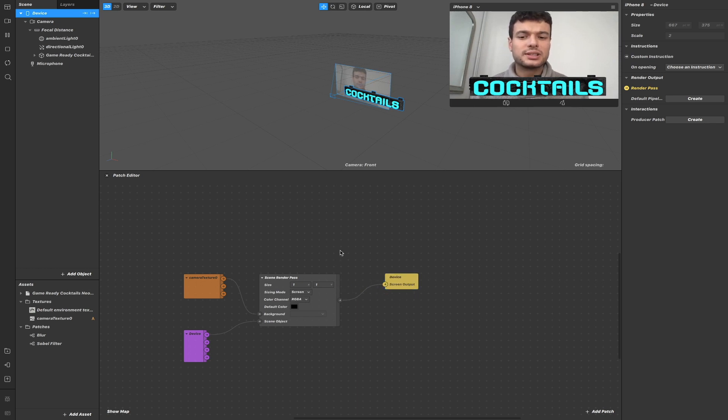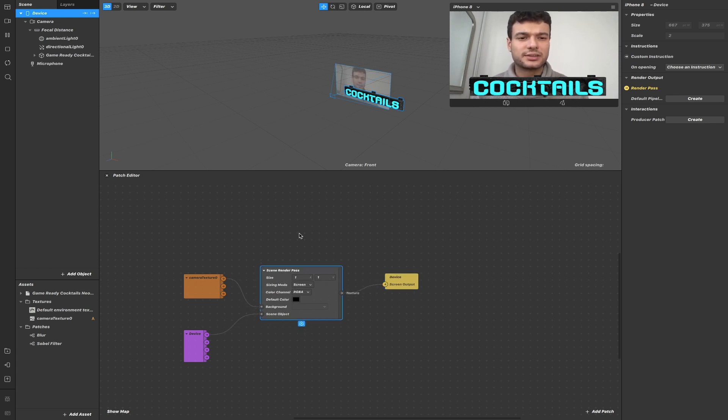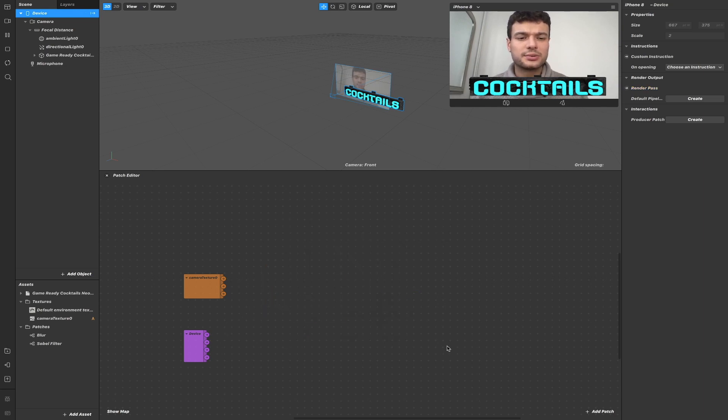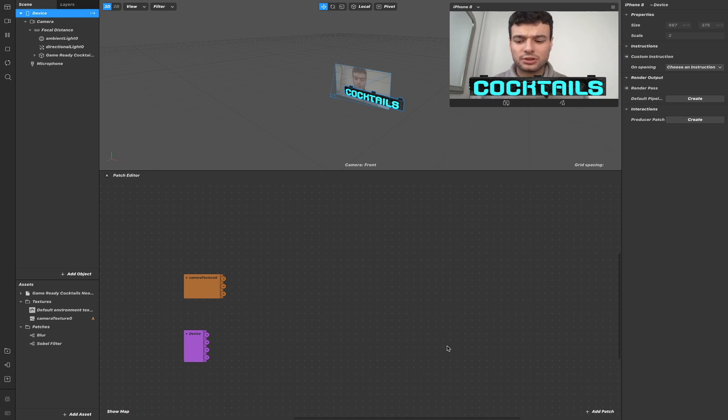This will automatically add Render Passes to your effect. If you want to go back to normal, just delete the Render Passes patch and Spark AR will know that you want to use the default render pipeline.